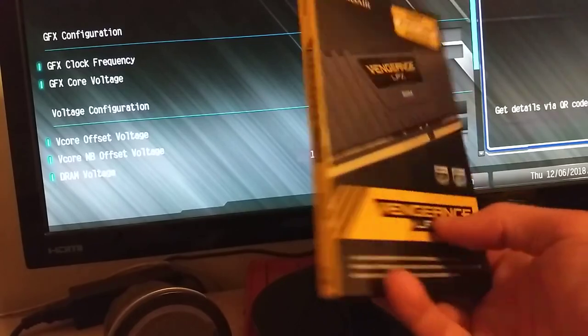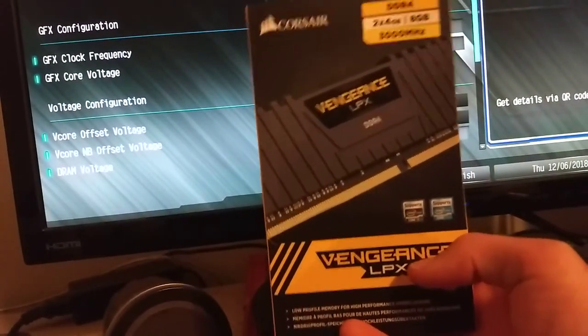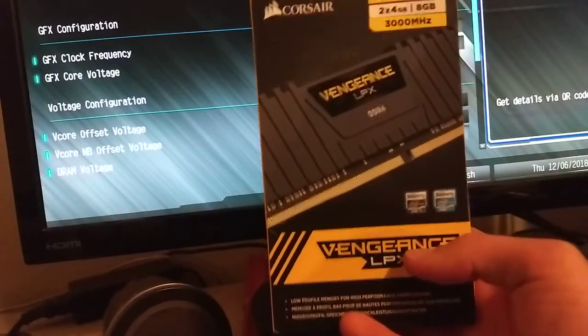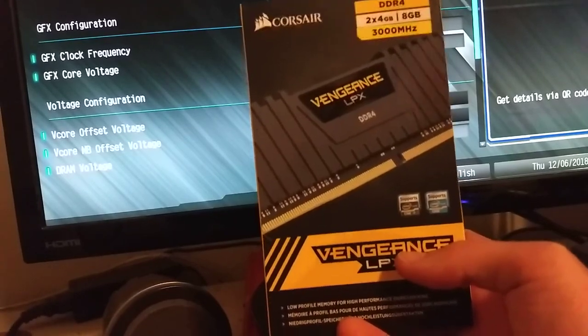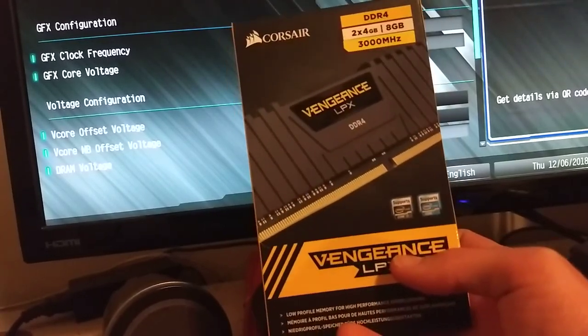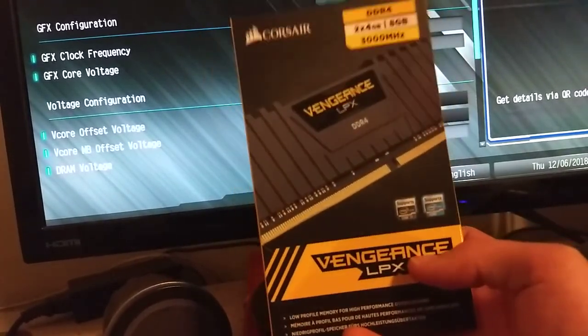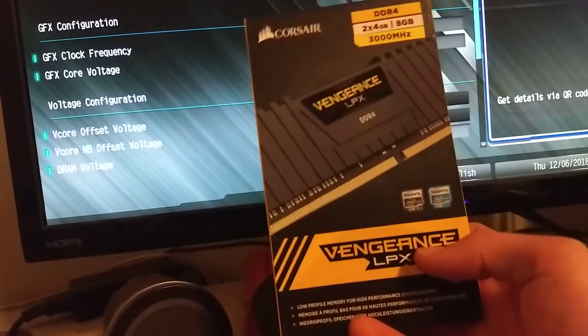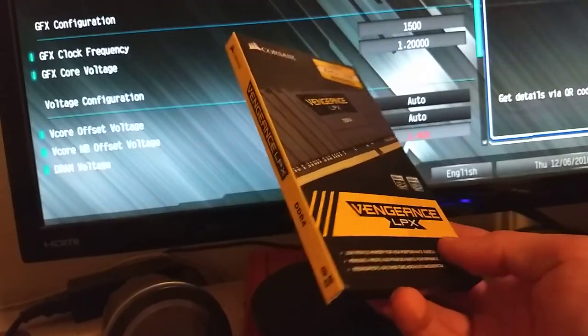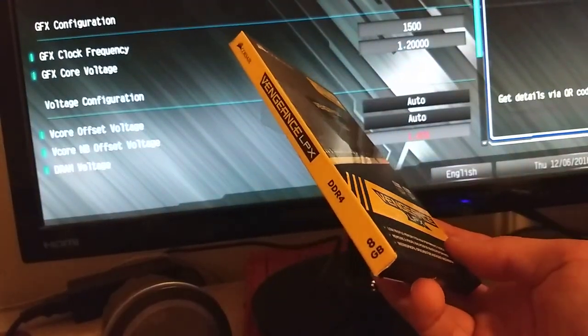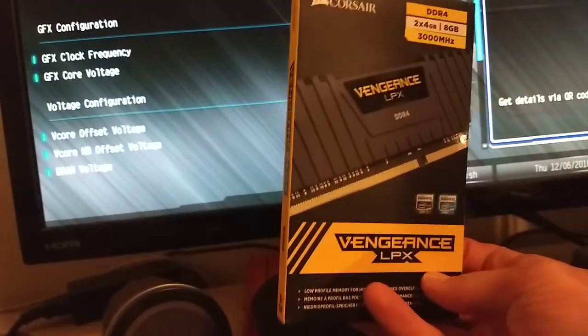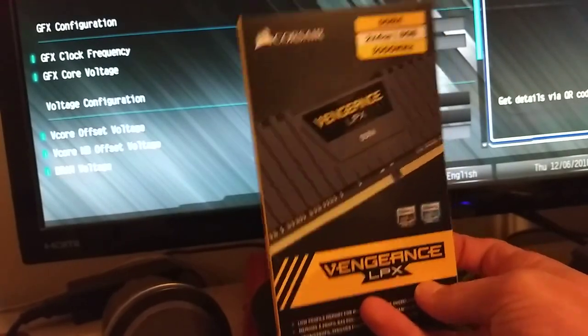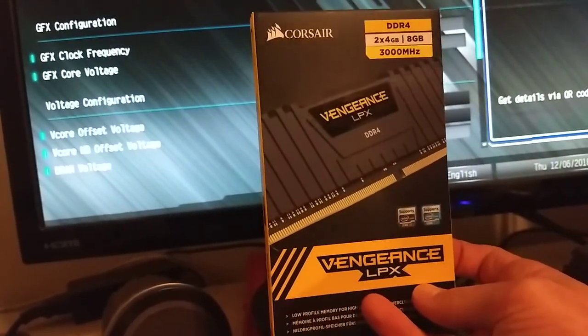If you want to get the 2x8GB version, the only difference is that it's going to use AFR, I think it is, IC instead of MFR, or MFR instead of AFR. Still Hynix chips, very similar, so it'll have a similar kind of feel to these. That's all I want to say about this low-profile Vengeance.